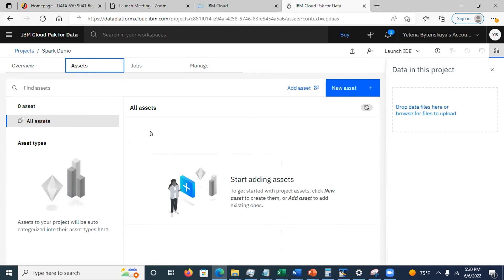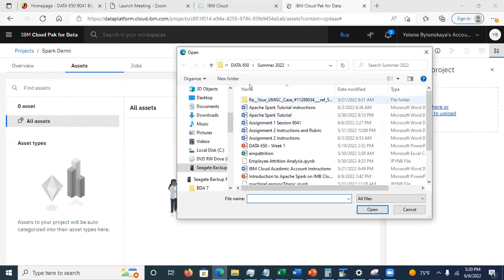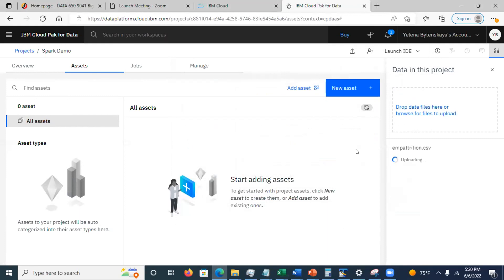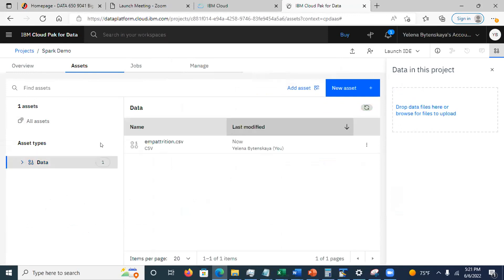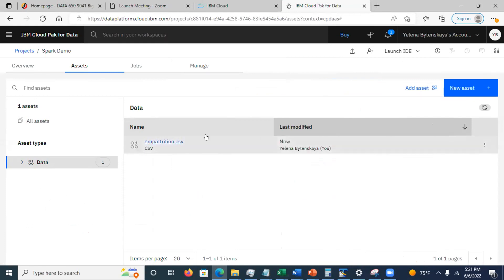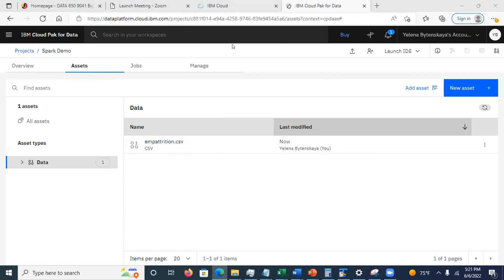In the Assets tab you can see what is in the project — any data you uploaded or notebooks. To upload data, click here and browse for the employer attrition file. Make sure you do not open the file — save it as-is from the classroom. After uploading, under Asset Types you can see where your file is stored. Next, you need to add a notebook.